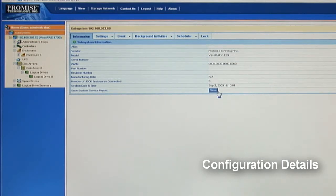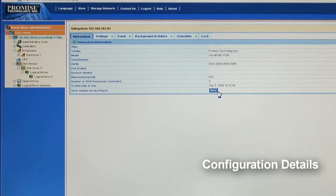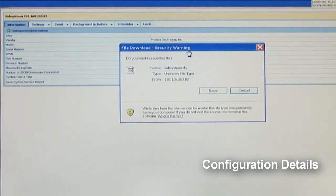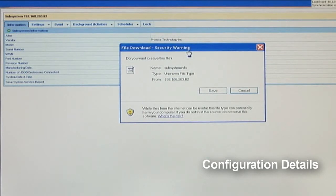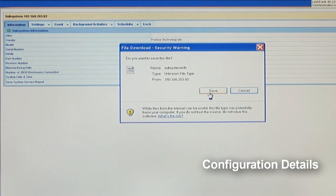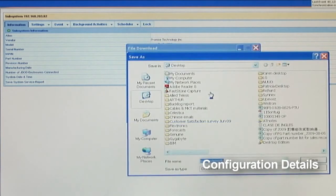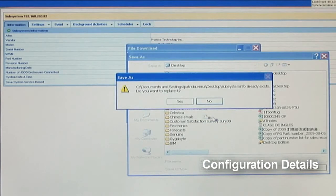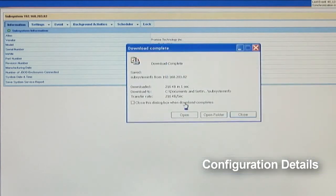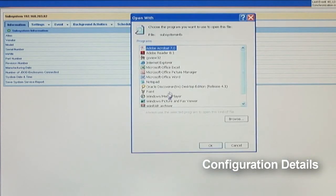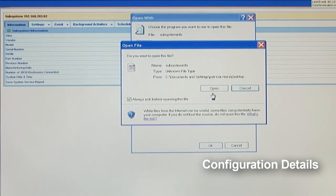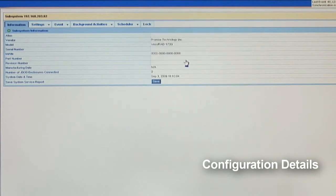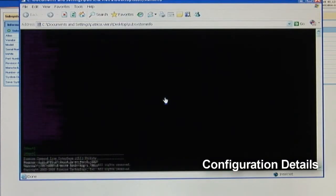But here, I'll go ahead and hit save to get the subsystem service report from WebPAM Pro. The Vestrade system service report is a comprehensive tech-based report that contains advanced information as well as all the NVRAM and runtime events that have occurred. The service report will be helpful for tech support to troubleshoot and diagnose any issues with the Vestrade.